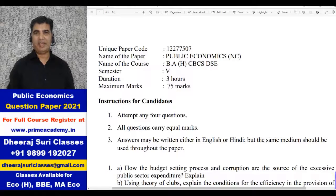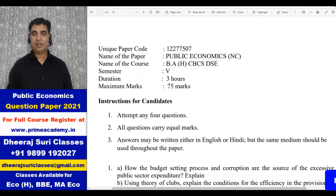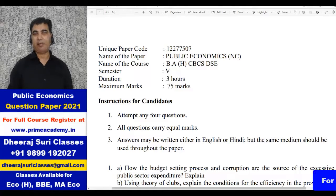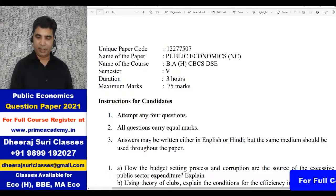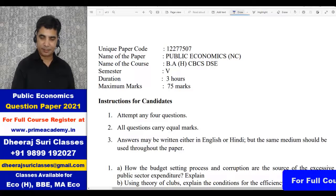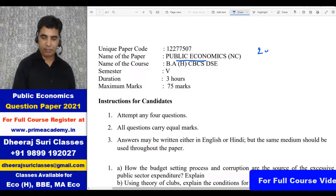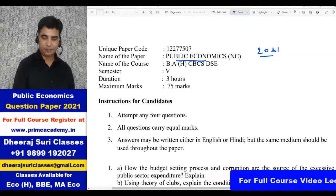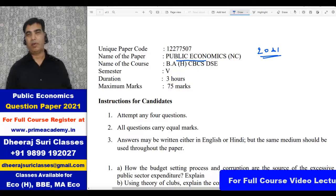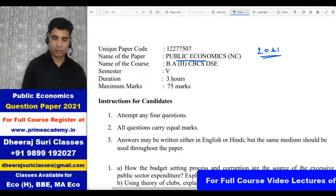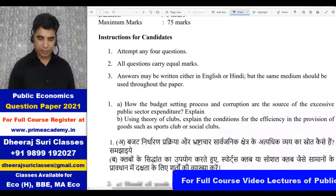Hello everyone, this is Dheeraj Suri and I welcome you all to Dheeraj Suri Classes. In this class we are discussing the question paper of BA Economics Honours Semester 5, Public Economics. This paper was discussed in 2021 as an open book exam, and we are discussing the first two questions.